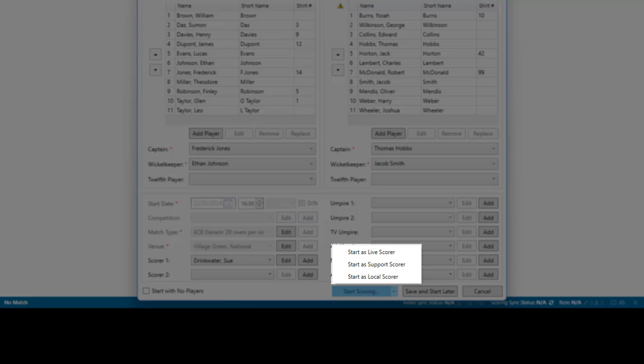If you are the Away Scorer and have an internet connection, then you can be the Support Scorer.